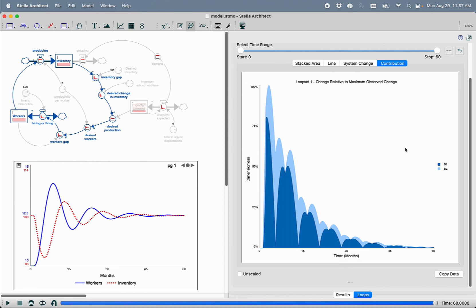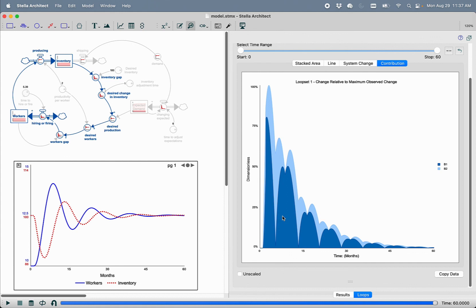We can then layer on top of that system change graph the contribution of that change from each of the loops. So here we can see when relative to the amount of change that is happening in the system is each loop being expressed. This helps us to identify the most important loops in the time periods where the most amount of change is happening.